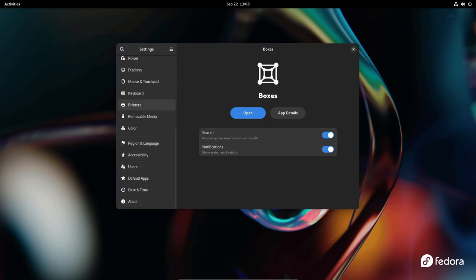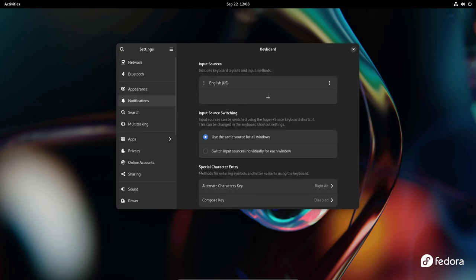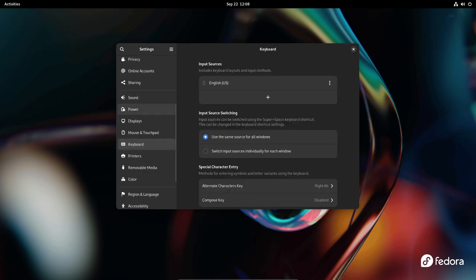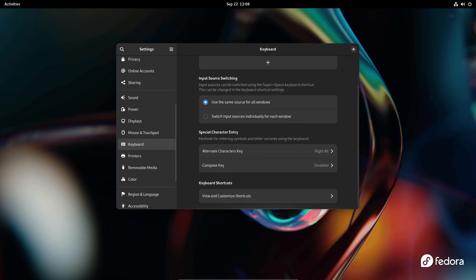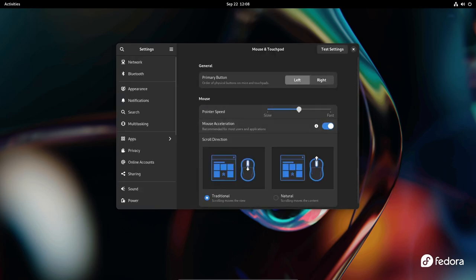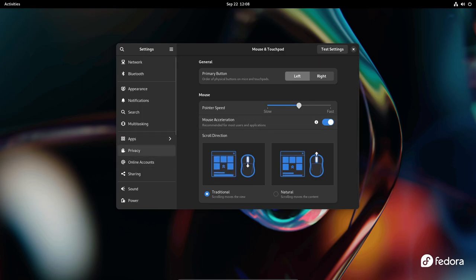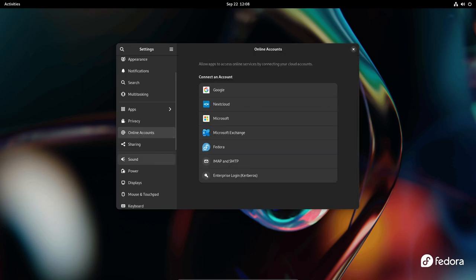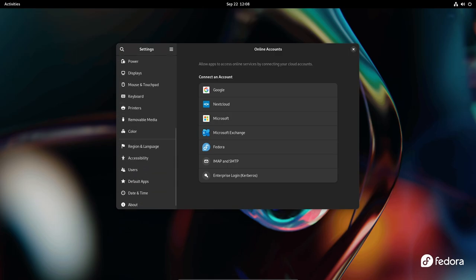The web-based installer promises a simpler UI and a more streamlined installation process. When you hit install, the installer will launch a web-based wizard for you to proceed with several installation options. Notably, the partition module will still use Blivet GUI and launch separately when you click on modify storage.